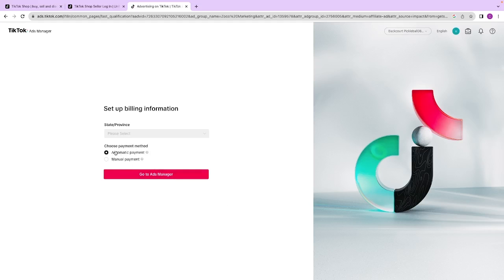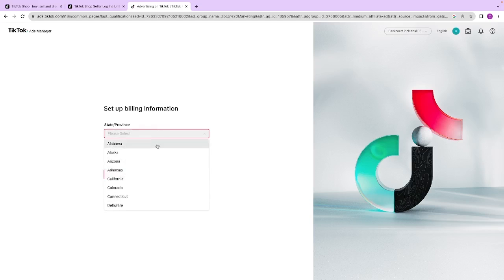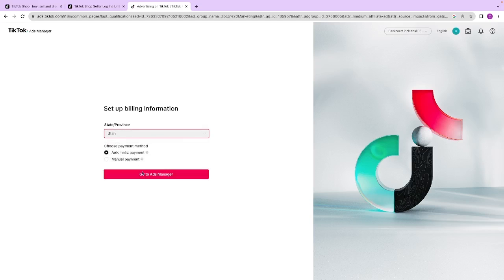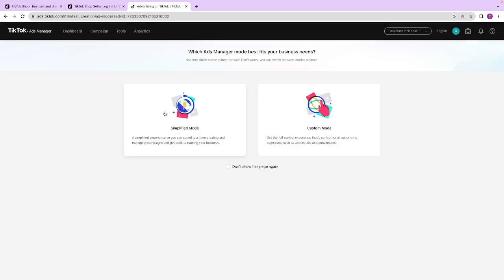Next you want to set up your billing information and your state and province. I prefer automatic payments so it just comes right out of the credit card. You can set up manual payments if you want, but most of the time I recommend automatic. After you click that button, congratulations, your TikTok ads account is now officially created.